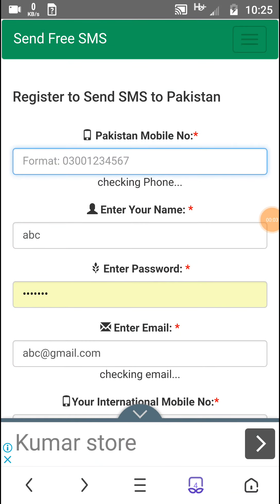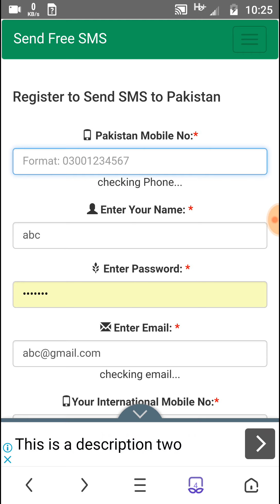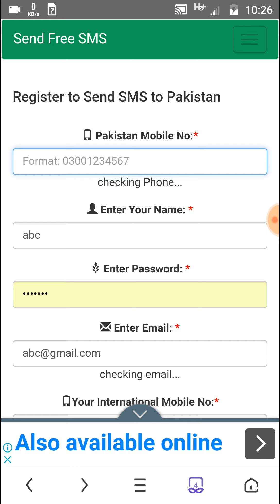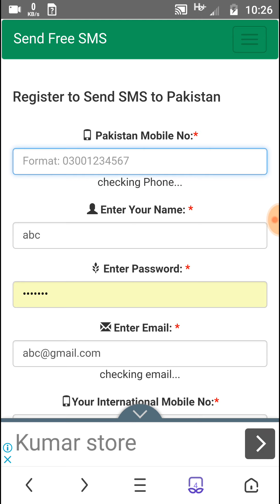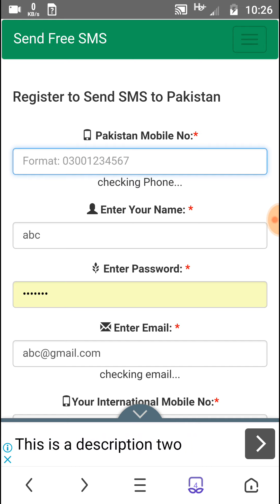Assalamu alaikum friends and welcome to my channel Infotech. In today's video I will tell you how you can send free SMS — yes, free of cost, on zero balance. Before proceeding with this method, you must have an internet connection. It doesn't matter if the person you want to send a message to doesn't have internet access — they can still receive your message.